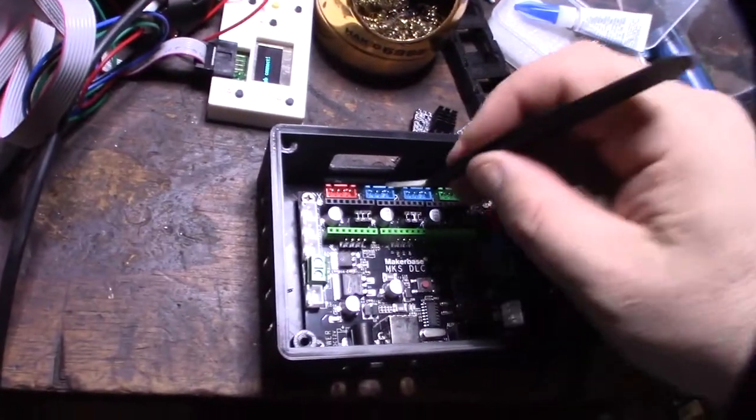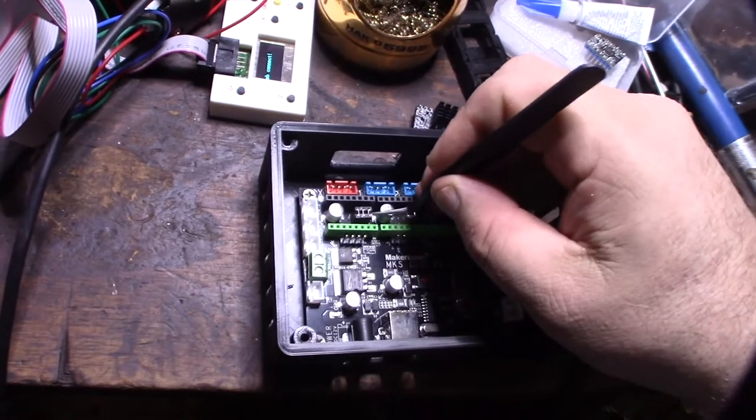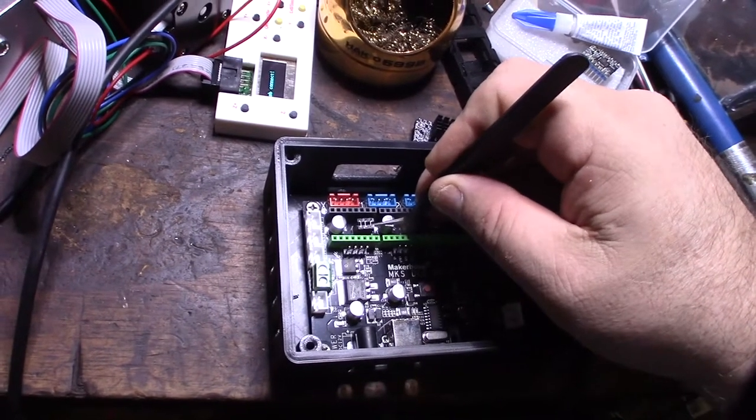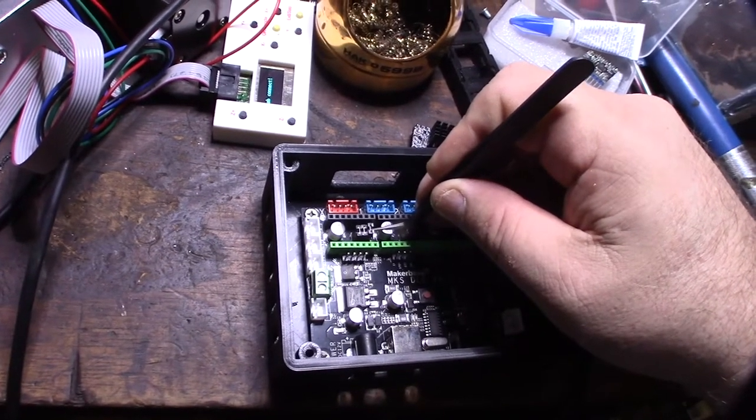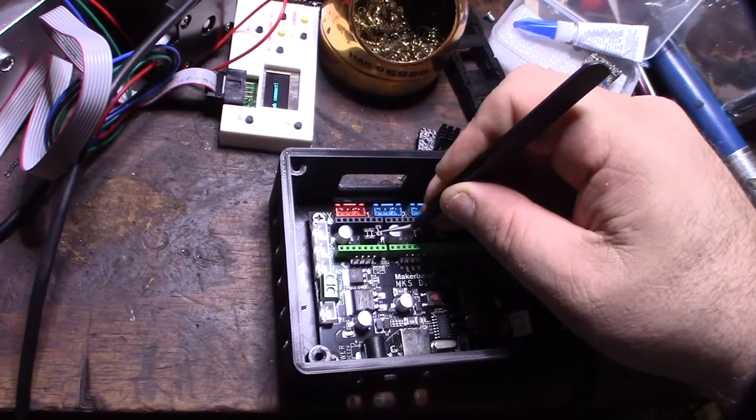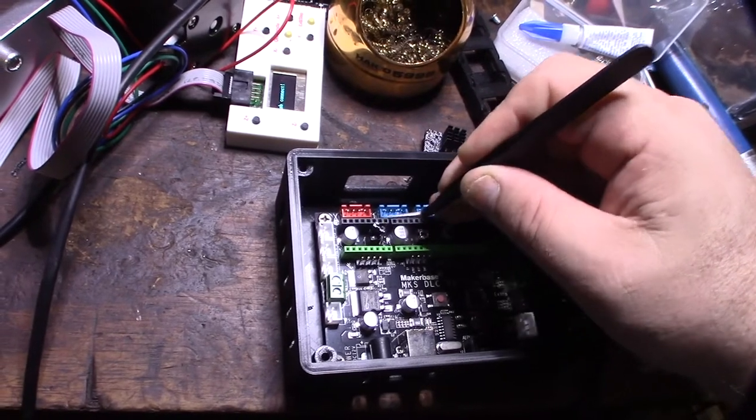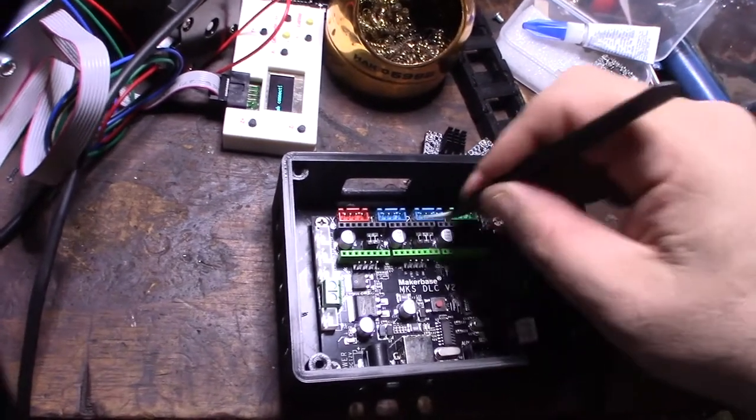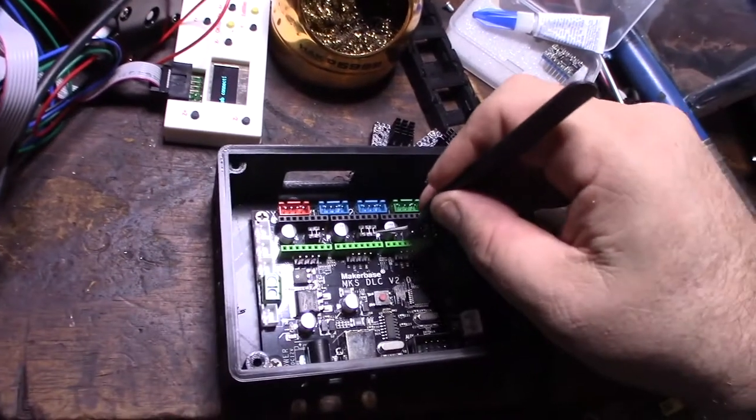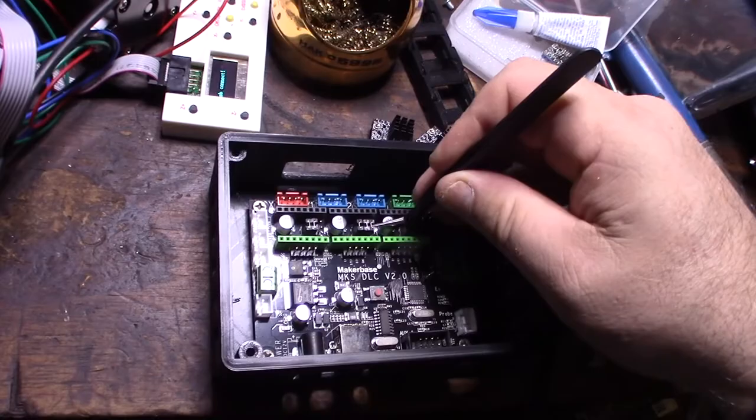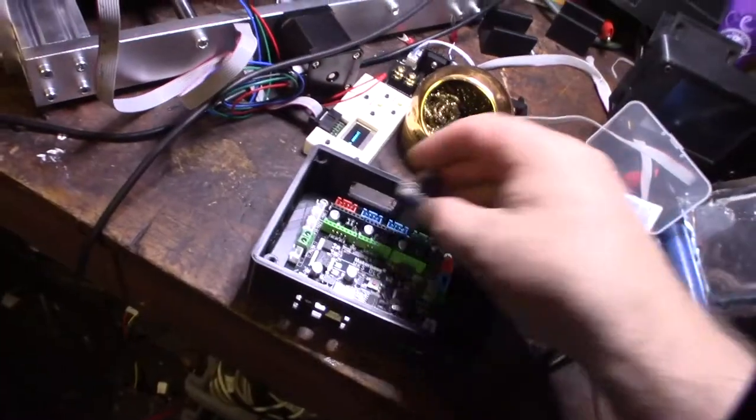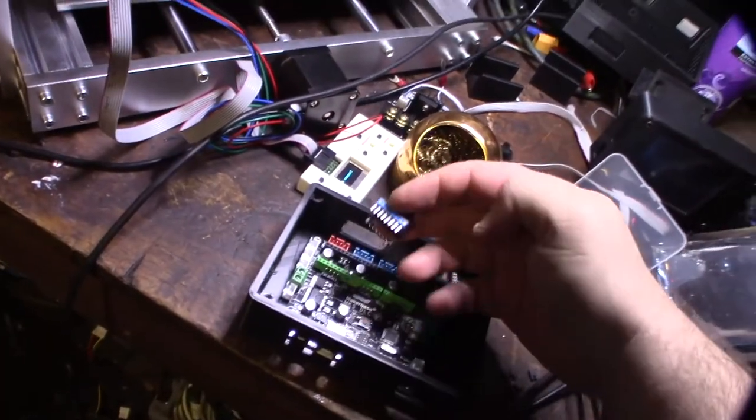To get this thing to work with 16 microstepping, you have to take off this jumper right here on all three of these: X, Y, and Z.